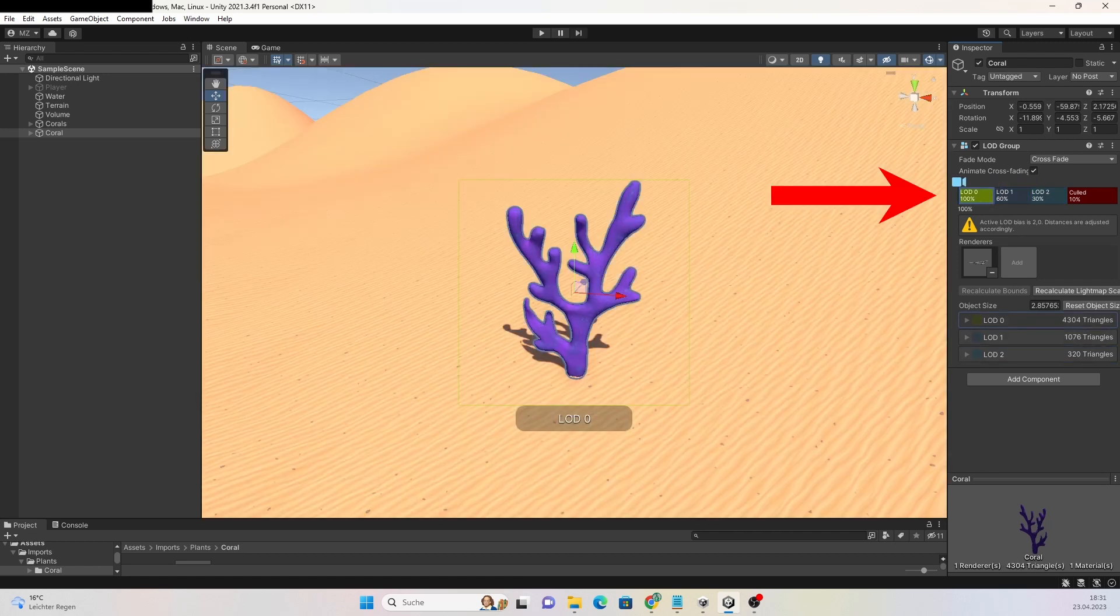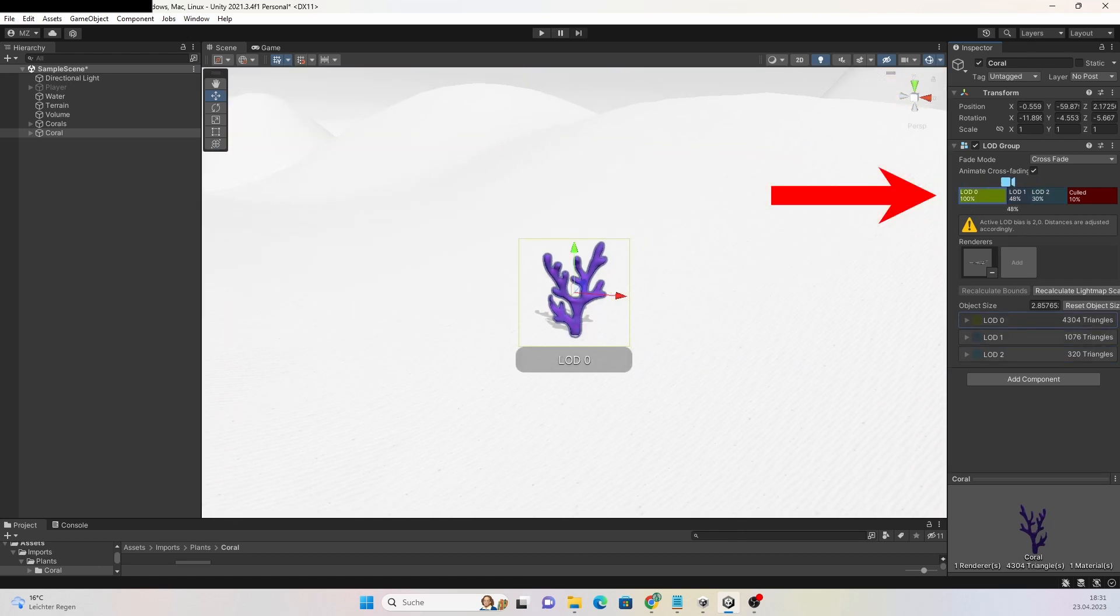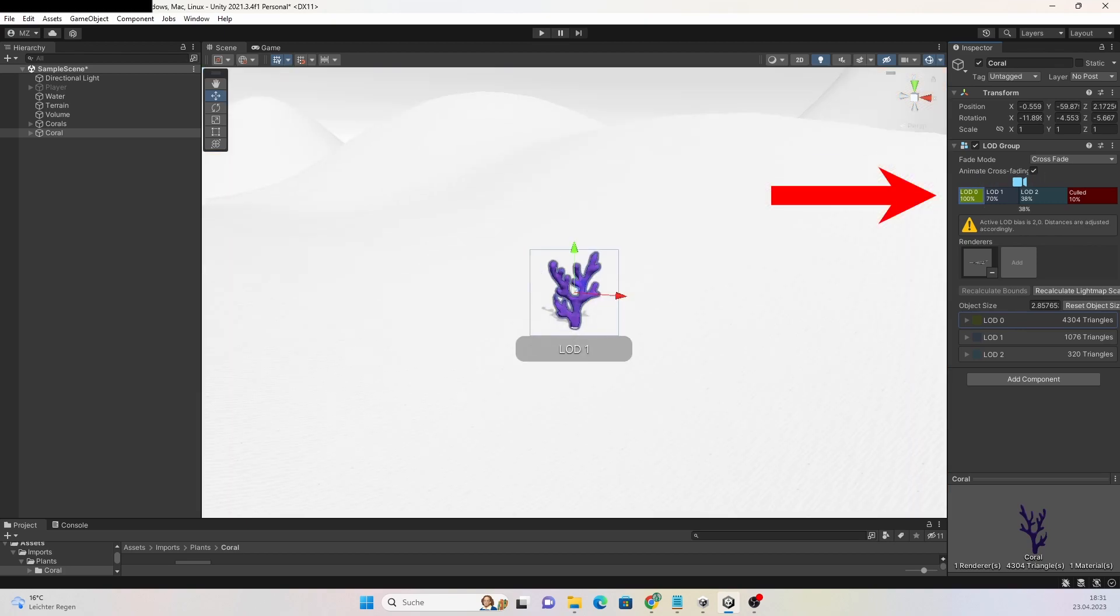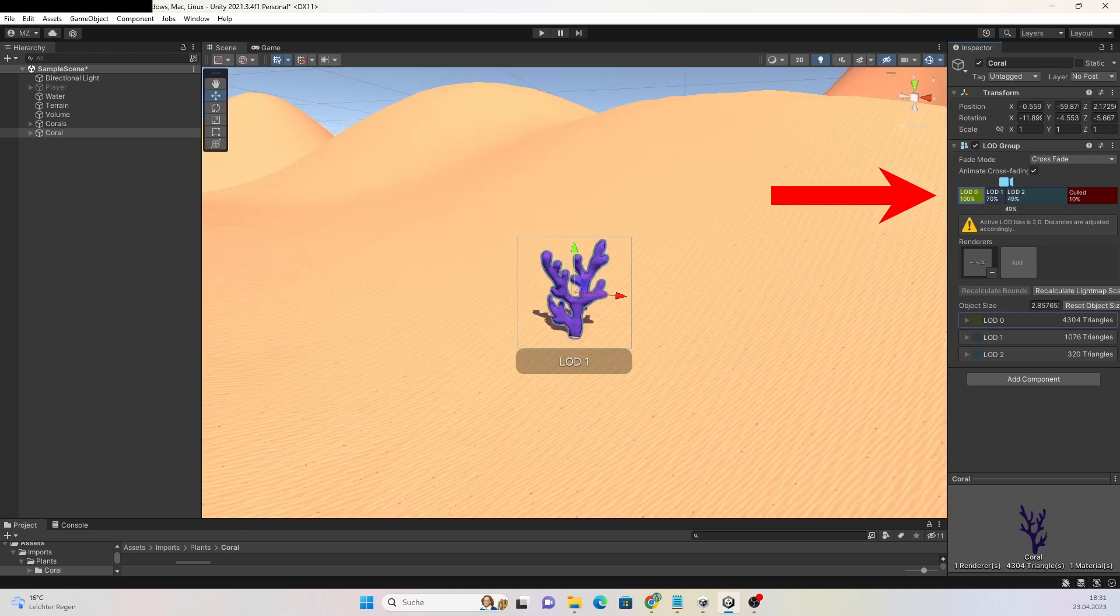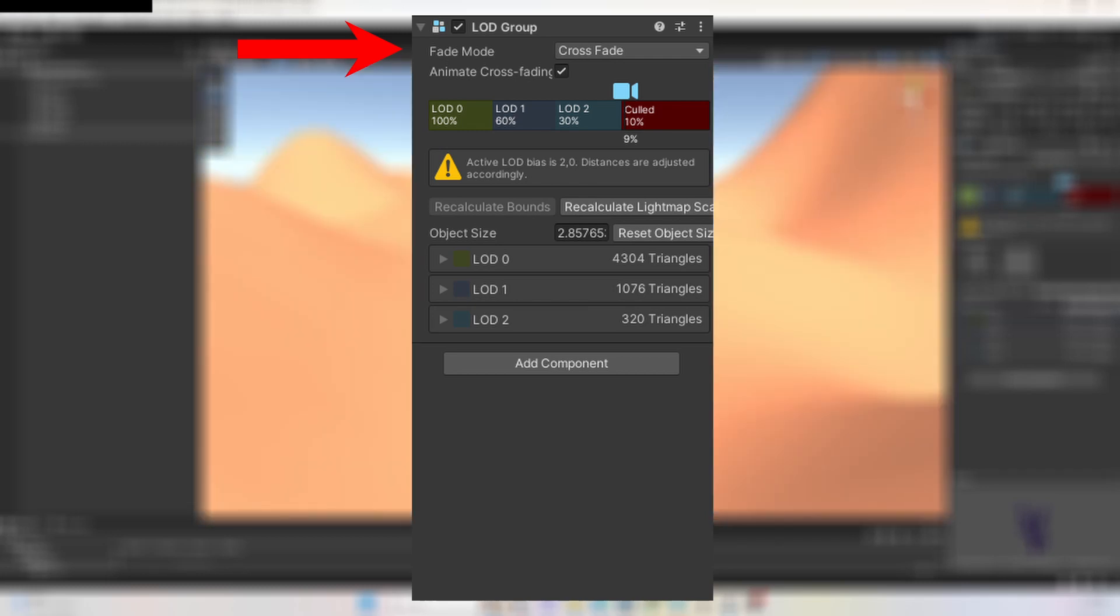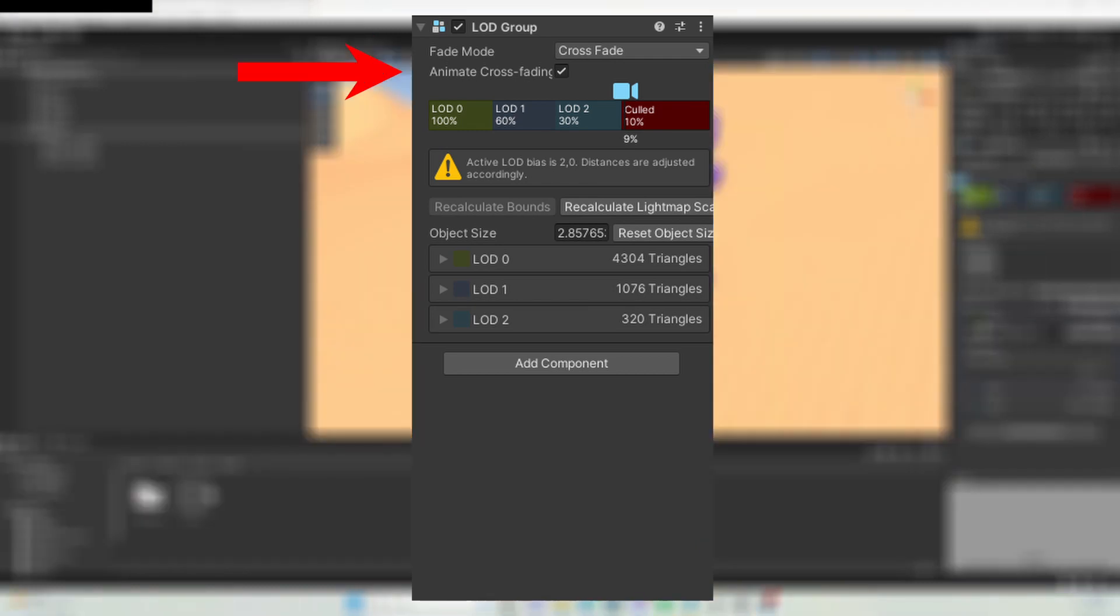To define when the object should be rendered, you can drag these fields to the places you like. To make the switching between the LOD levels more smooth, you can select Crossfade under Fade Mode and set Anime Crossfading to True.